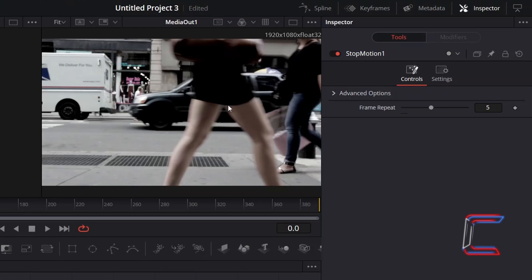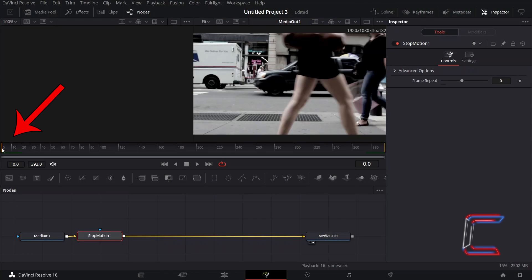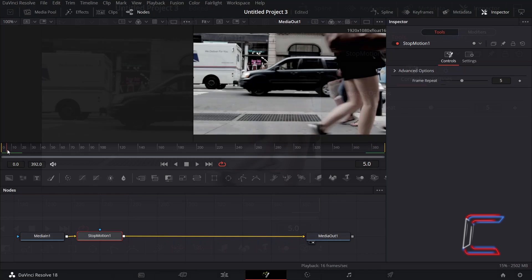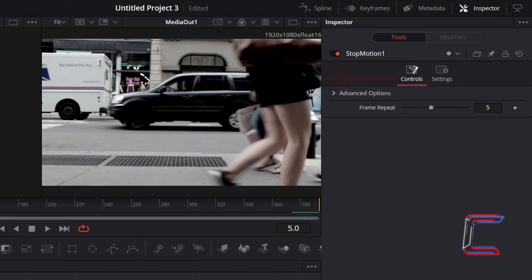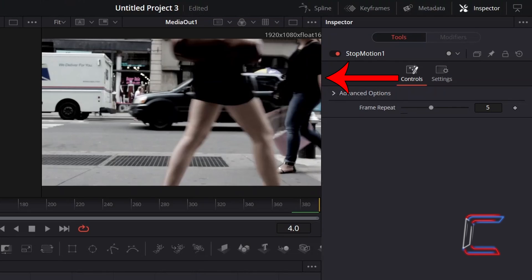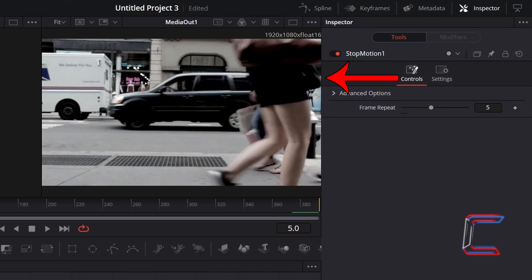For example, here with this particular still shown at frame 0, if I drag the red frame pointer line on the Fusion timeline from frame 0 to frame 5, we can see that the subsequent still in my video clip does not appear until frame 5.